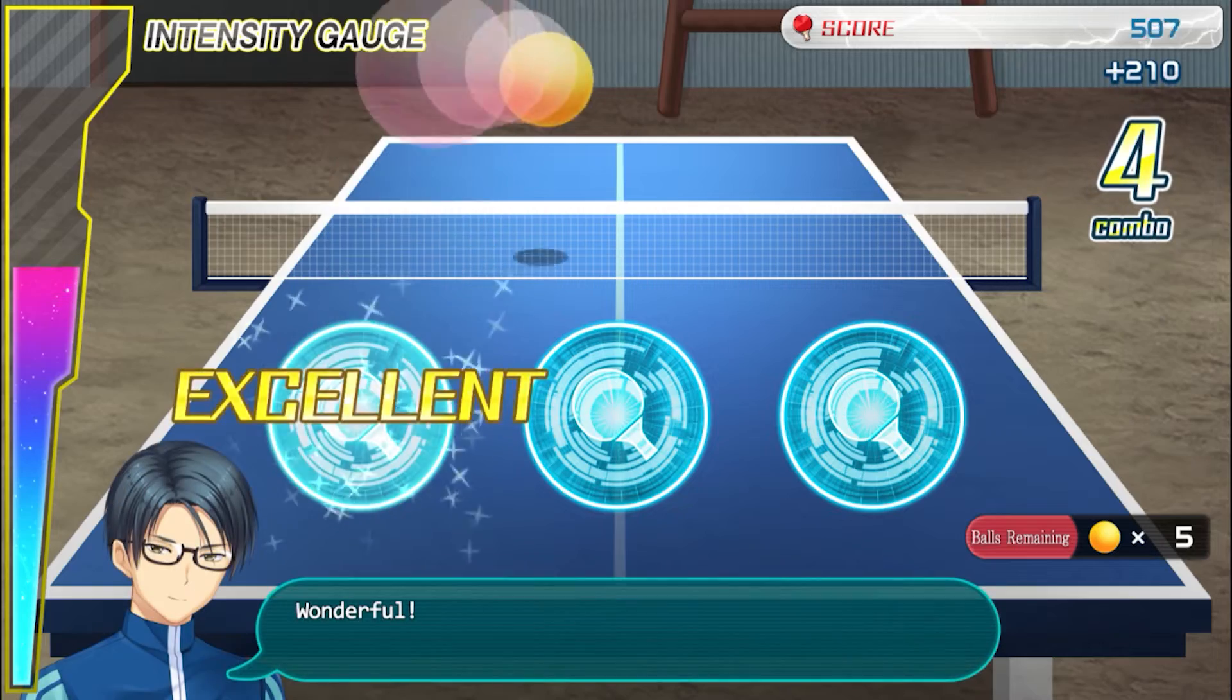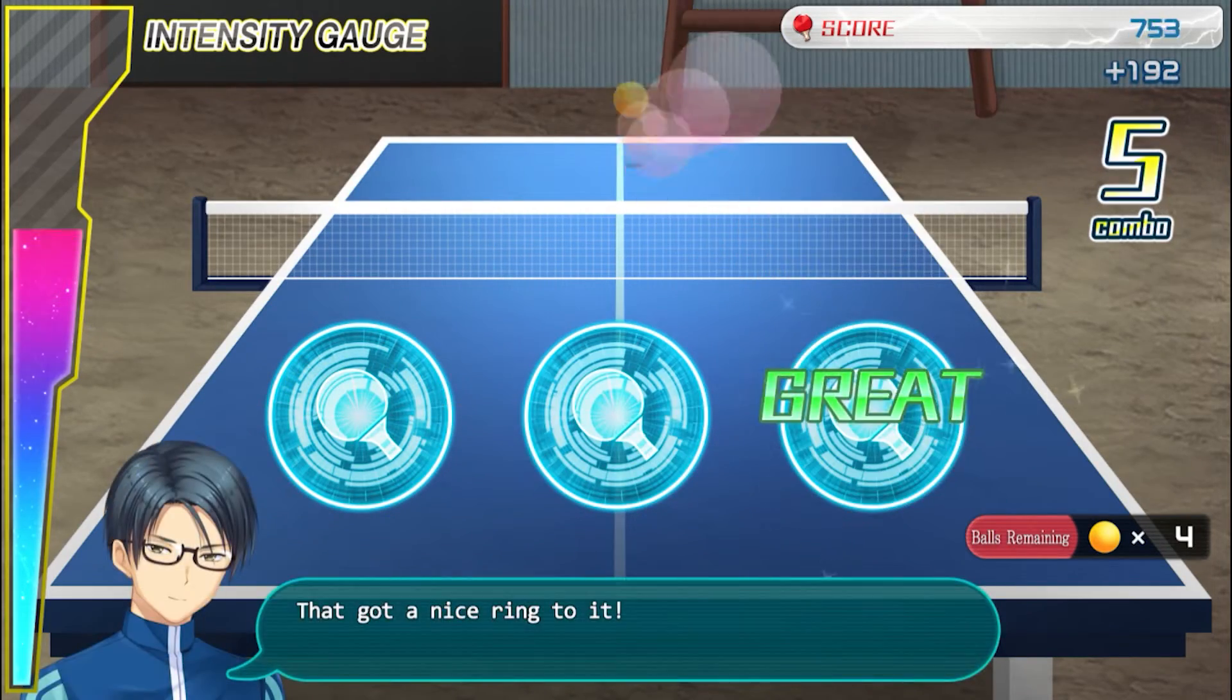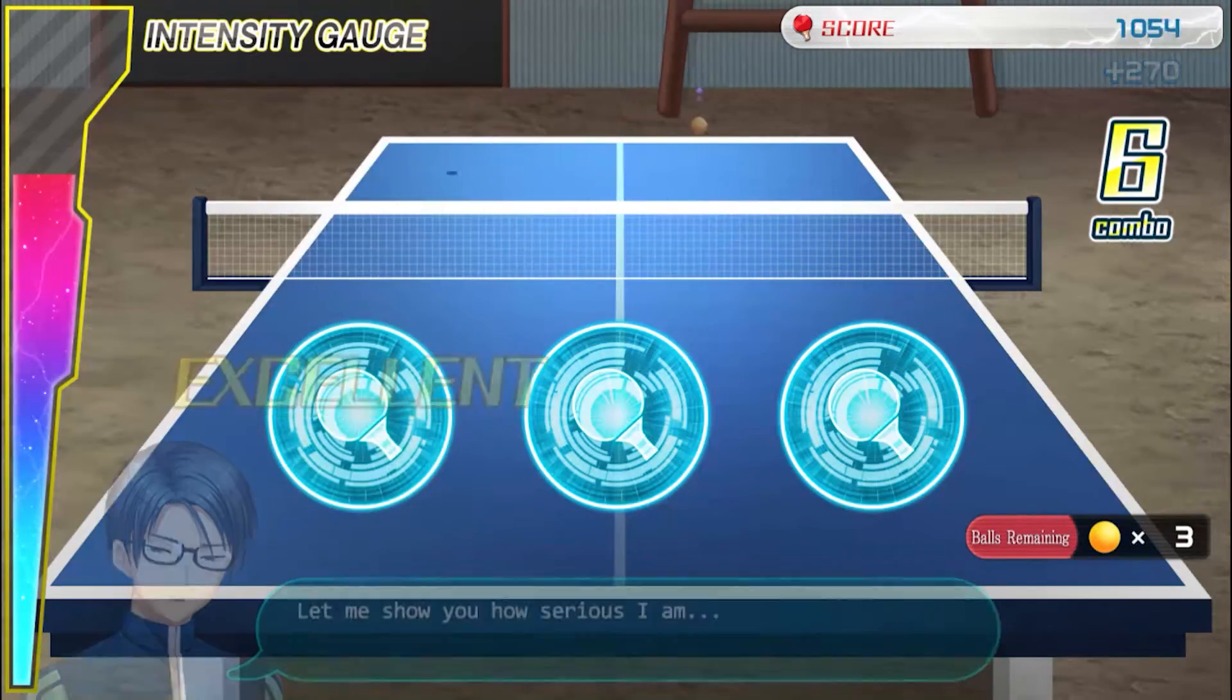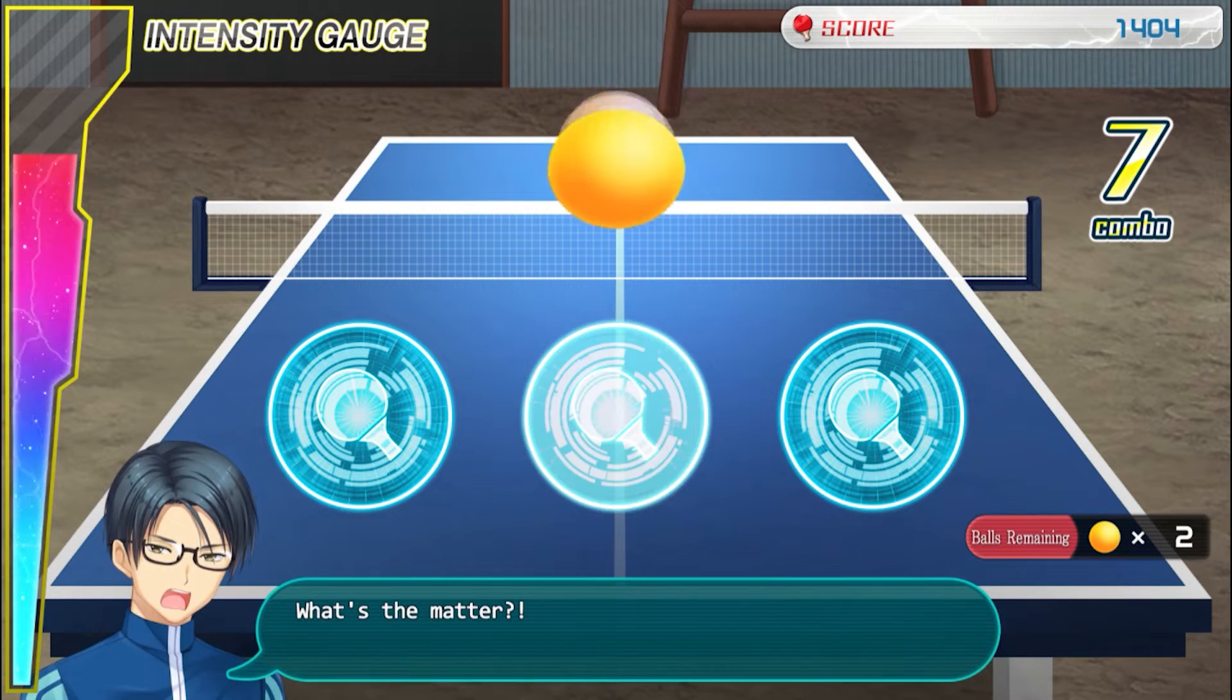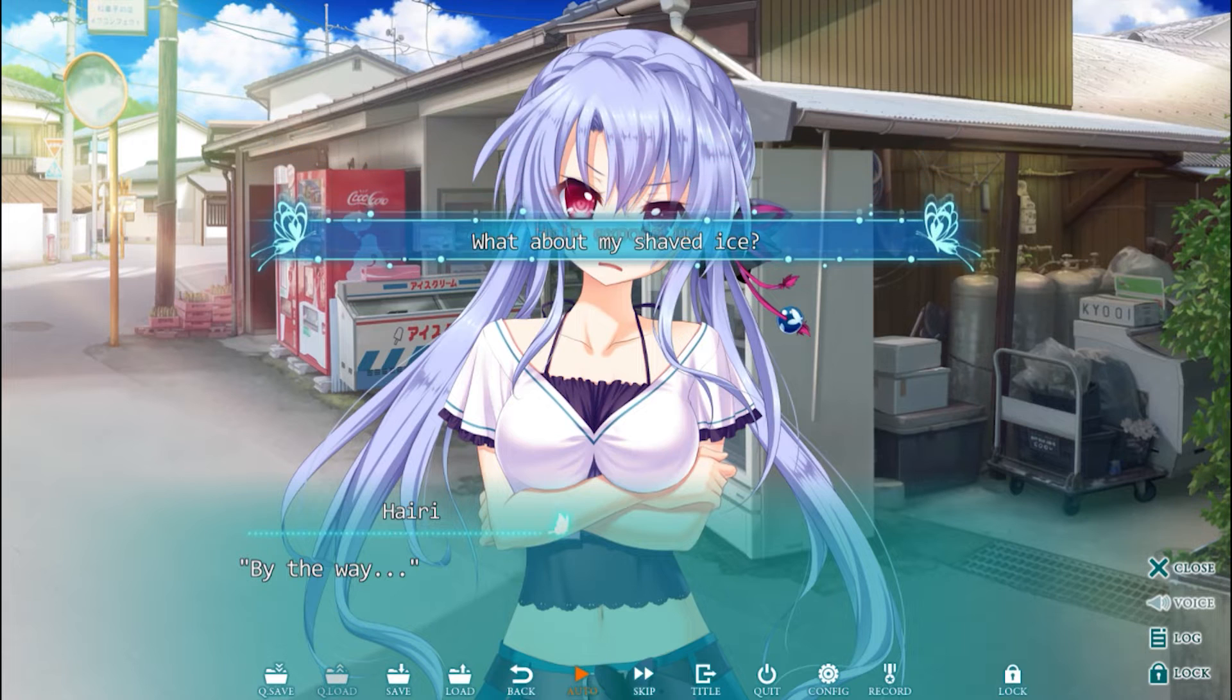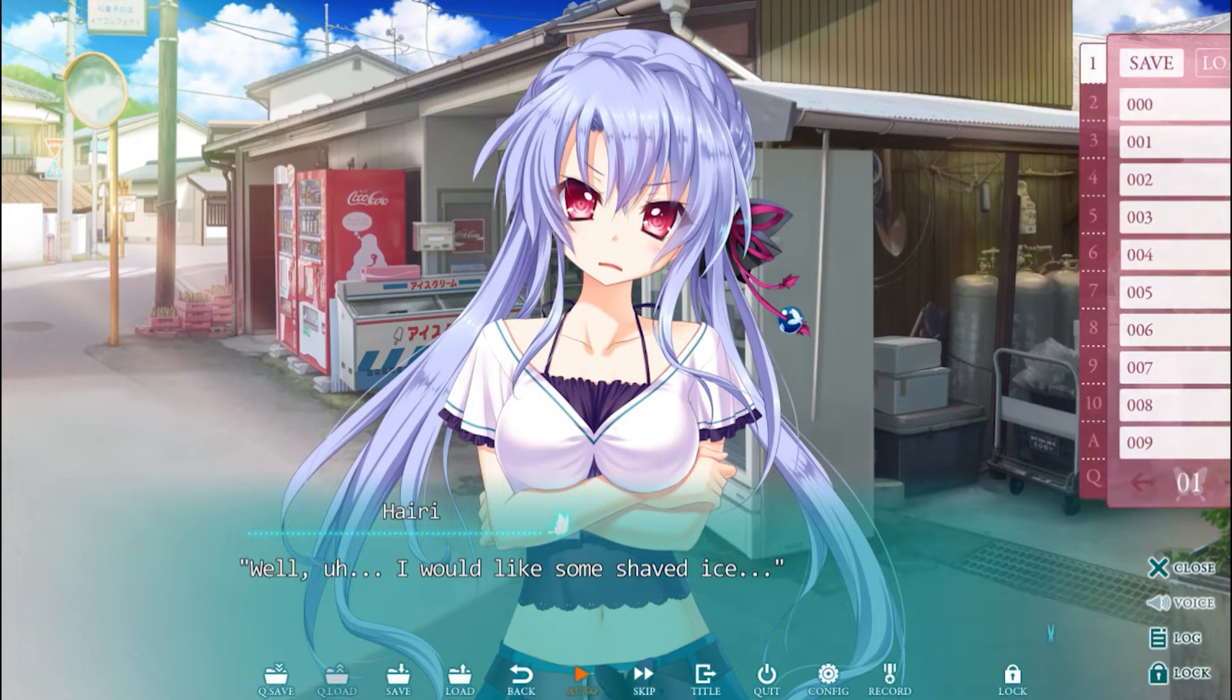During gameplay, players can also enjoy minigames, which can be skipped without consequence. However, I thought they were fun and broke up the narrative. Aside from that, players do make a lot of choices during dialogue, more than most visual novels, so expect to be interacting with the story often.